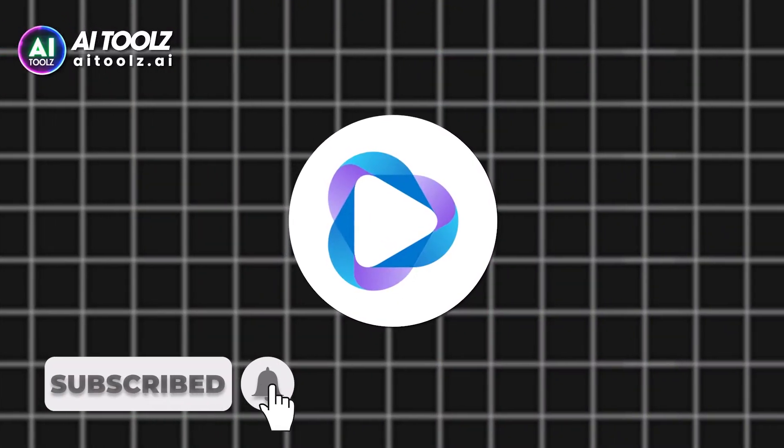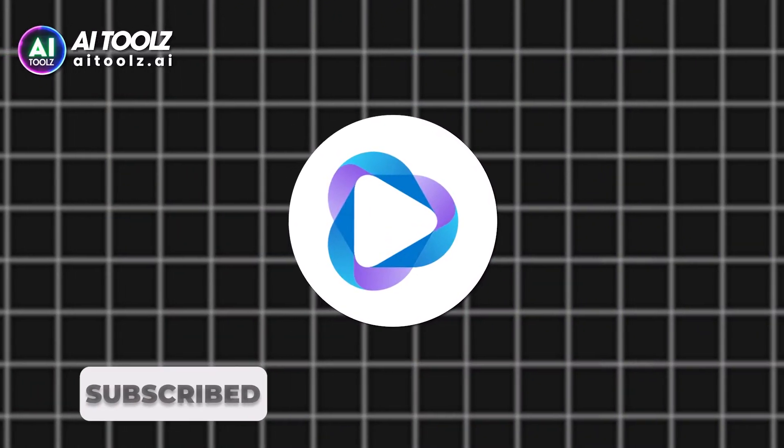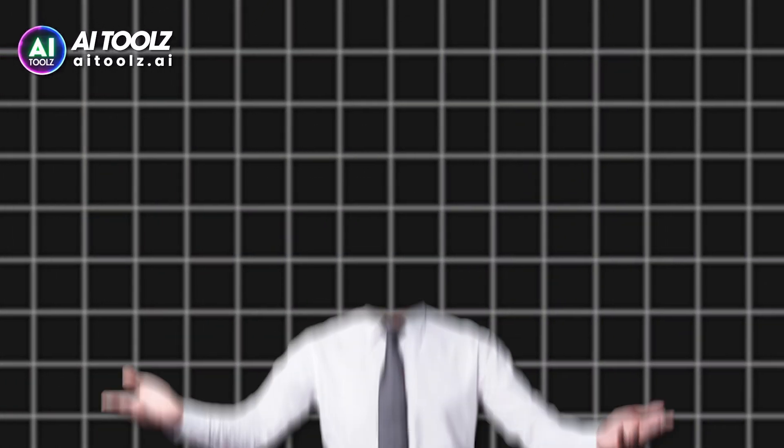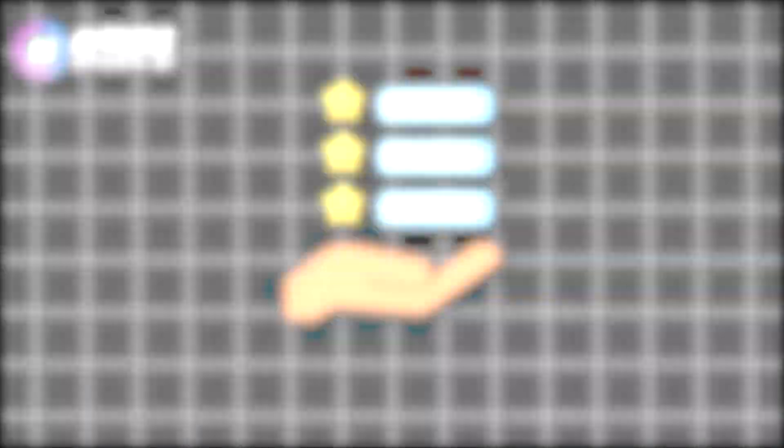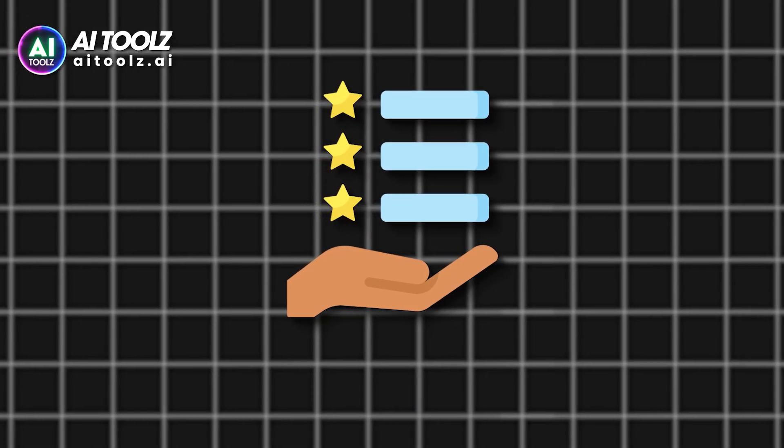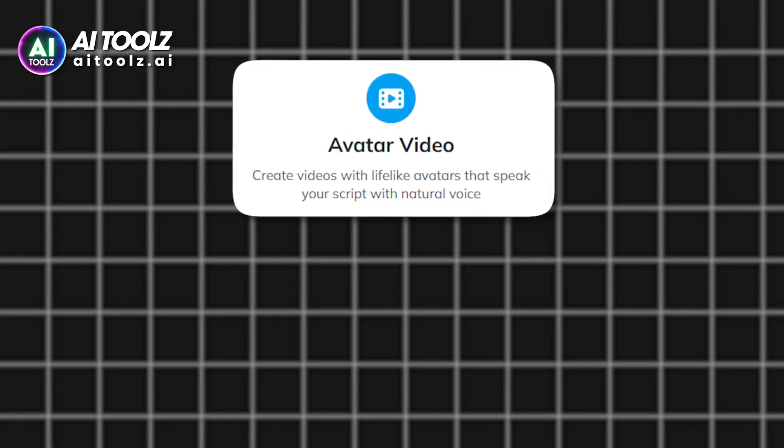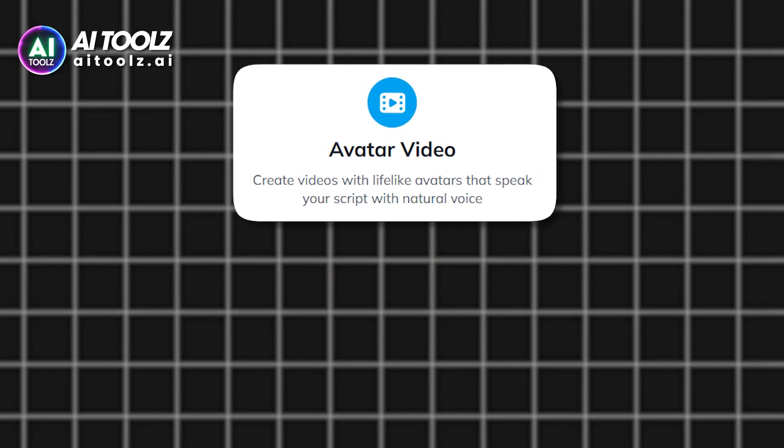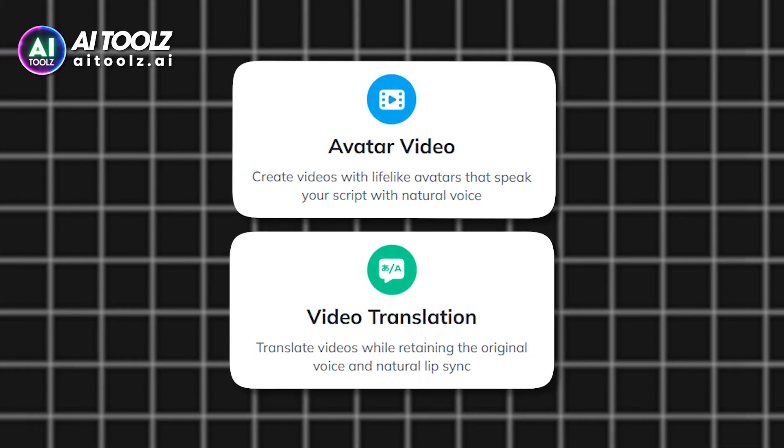HeyGen is an AI tool that can help you create faceless content without any effort. It has tons of features such as avatar video and video translation.